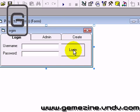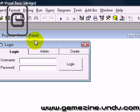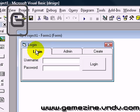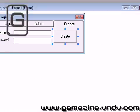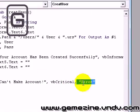Hey guys, I'm back in the second part of how to make an advanced login system. Now we're going to add the login code. Here we have the create code if you want to see it.